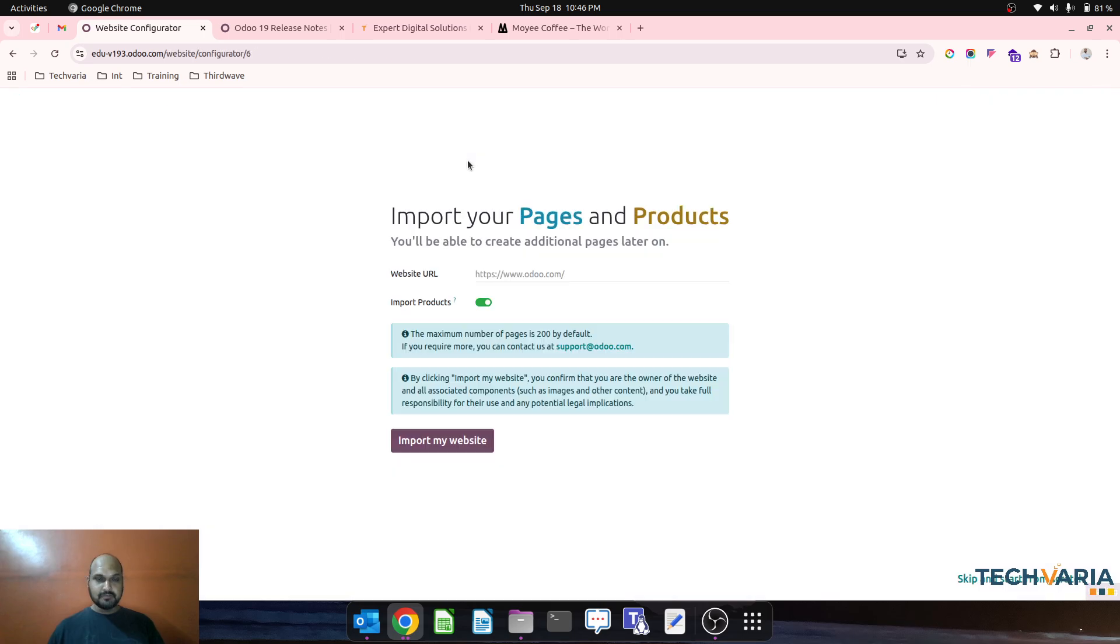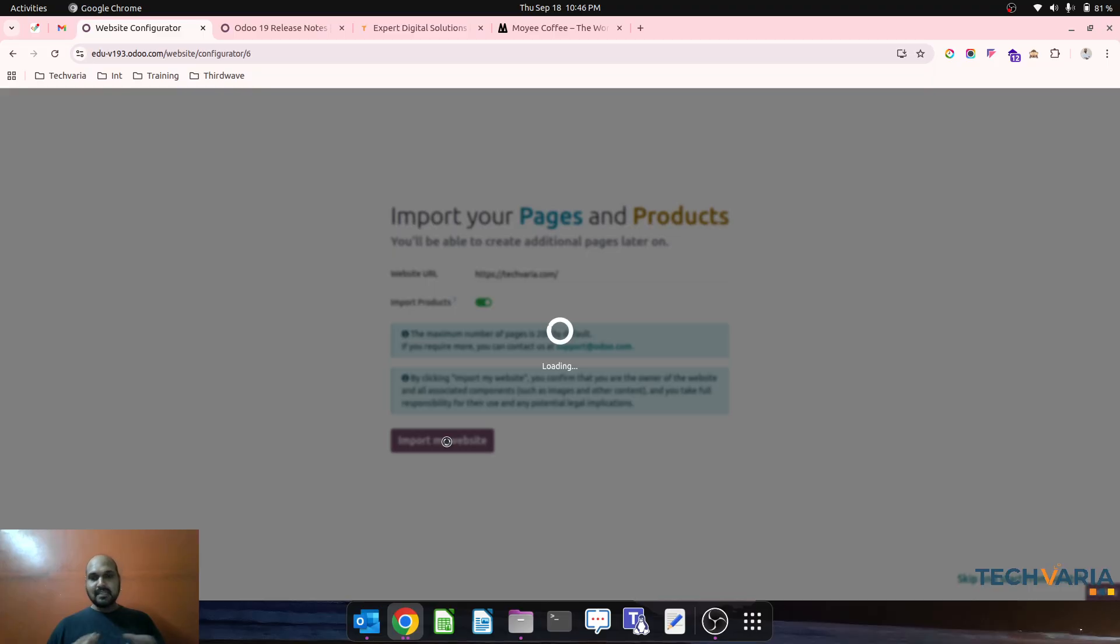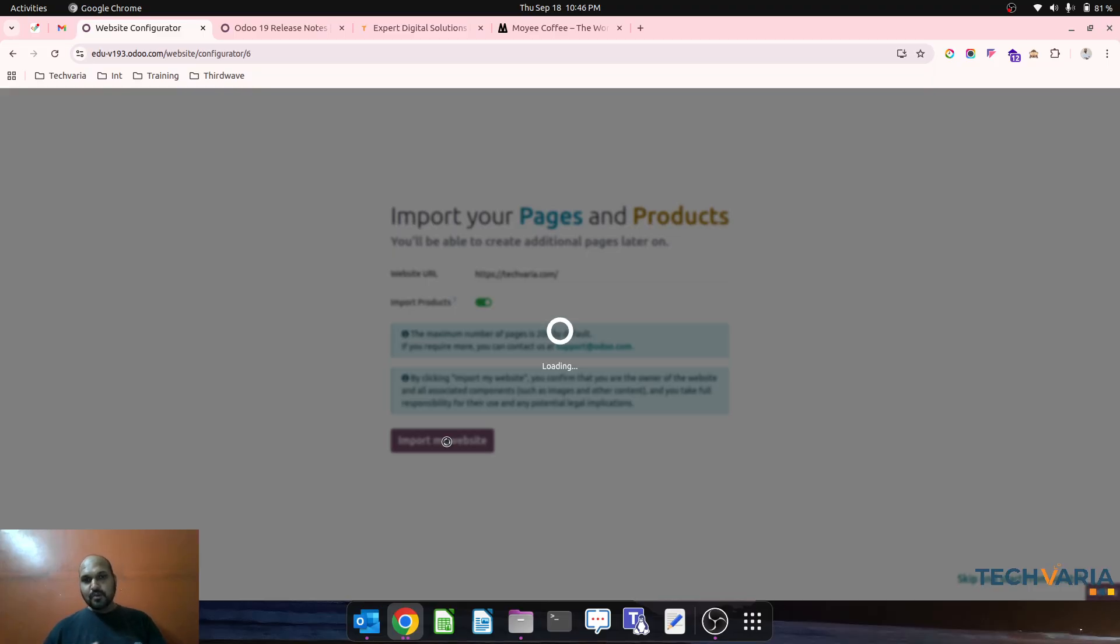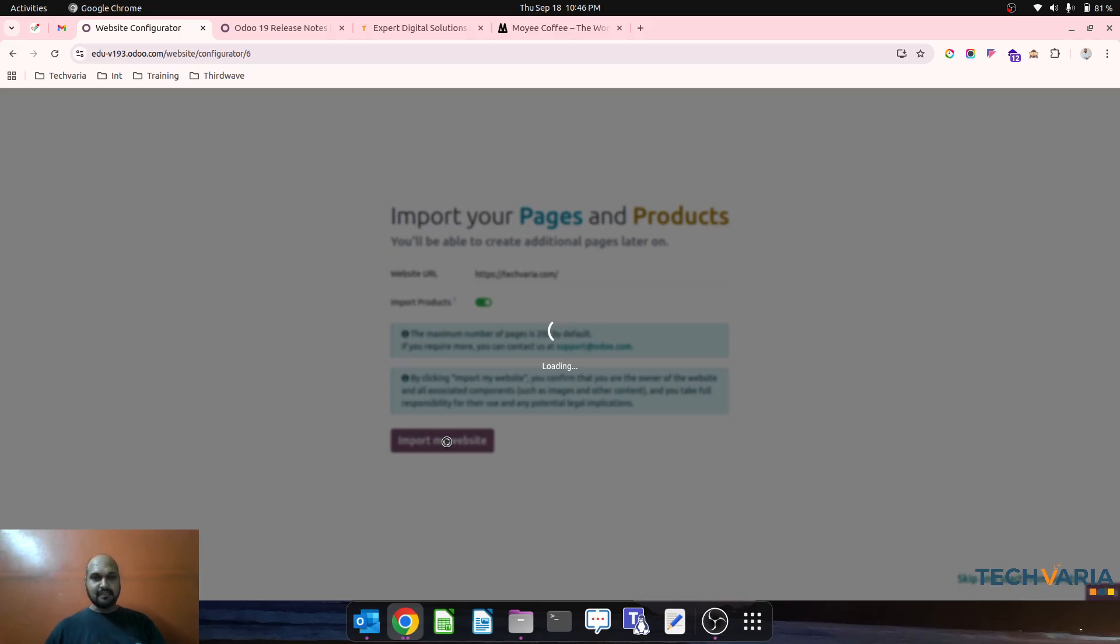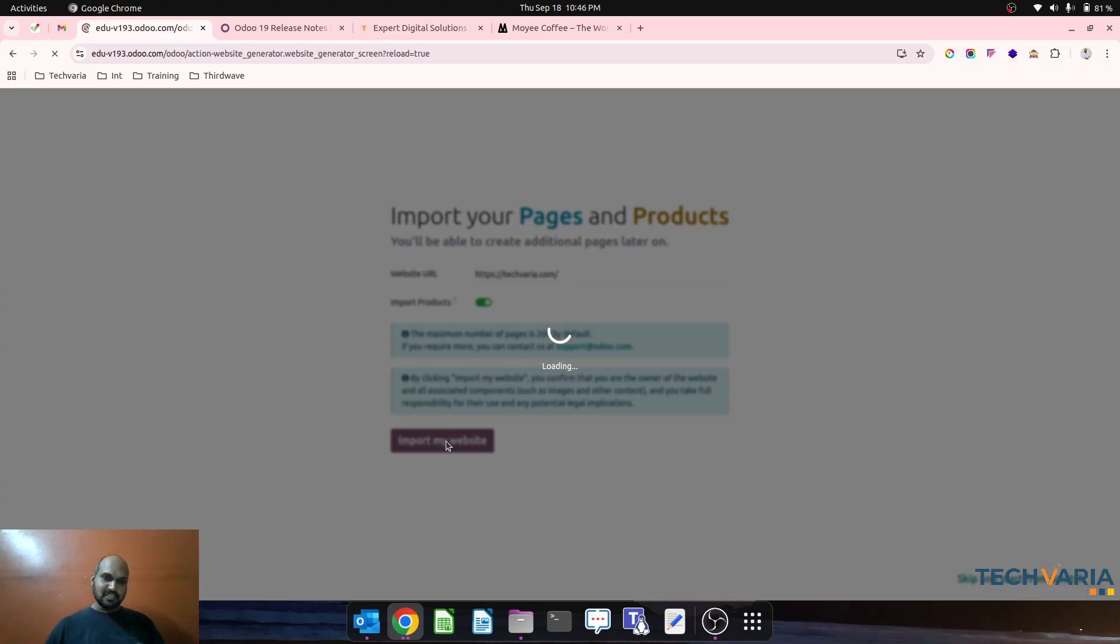I just press that button and let's see what Odoo has for me to copy the entire website. I don't have any product and I am just pressing this button. Let's wait how Odoo will populate the copy of our TechVeria website into Odoo 19 demo version. It is still working and now it is loading.